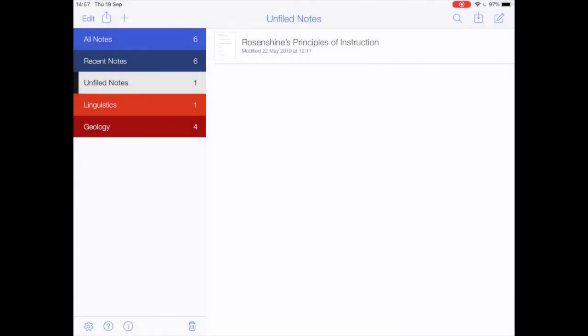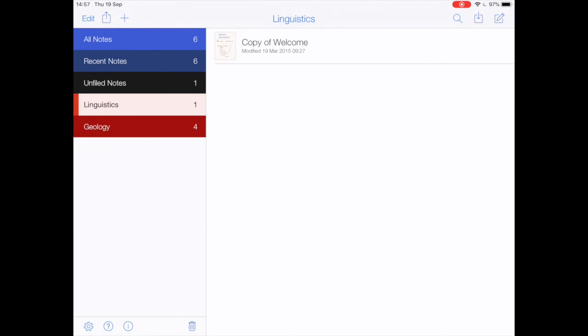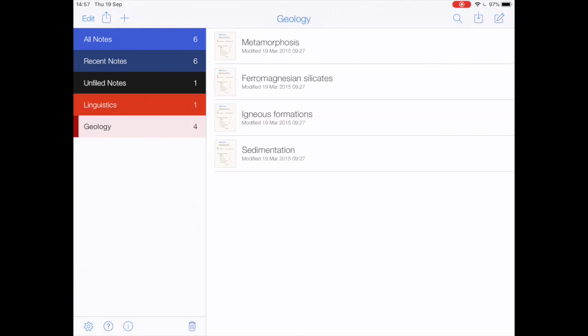So that is restoring Notability from a Google Drive backup. I hope it helps.